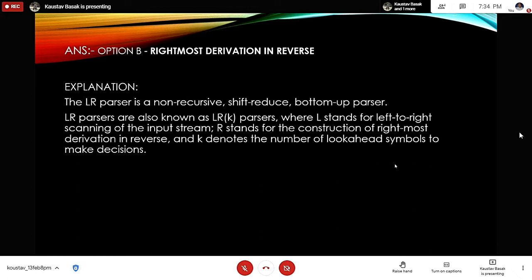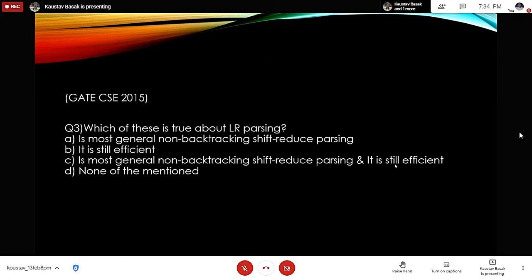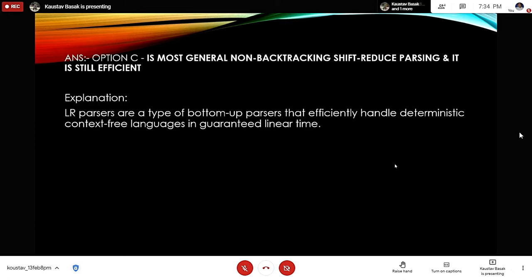The explanation is that the LR parser is a non-recursive shift-reduce bottom-up parser, also known as an LR(k) parser, where L stands for left-to-right scanning of the input stream, R stands for construction of rightmost derivation in reverse, and k denotes the number of look-ahead symbols. GATE Question 3: Which of these is true about LR parsing? The correct answer is option C: it is the most general non-backtracking shift-reduce parsing and it is still efficient, because LR parsers efficiently handle deterministic context-free languages in guaranteed linear time.